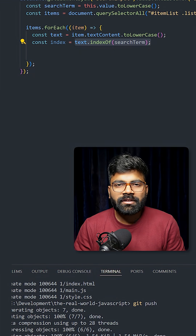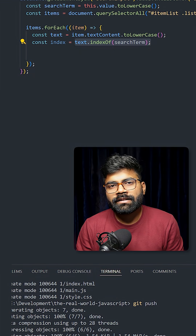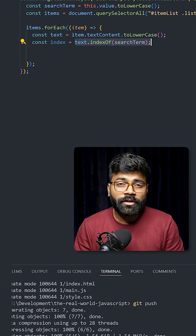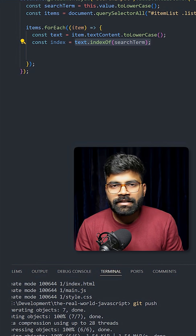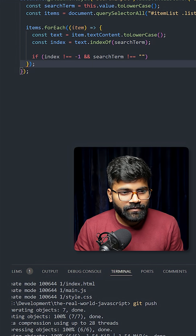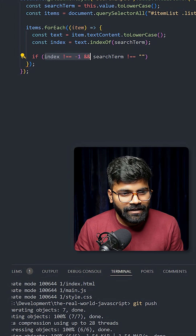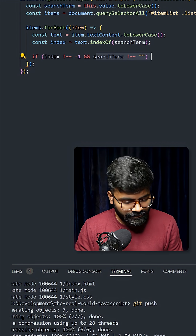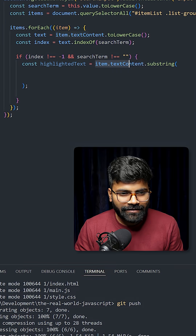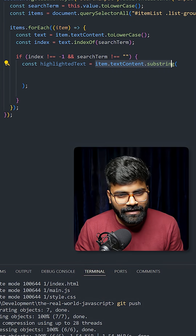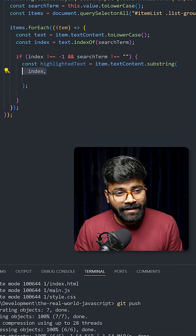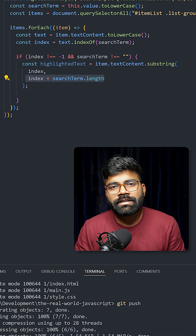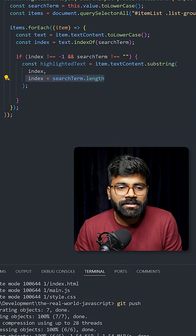If the term is found, it returns the index of the first occurrence; otherwise it returns minus one. If the index is not minus one and the search term is not empty, we will implement this logic: item.textContent.substring — passing the index joined with the search term length.